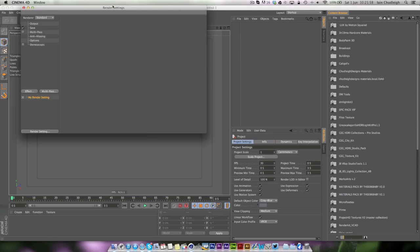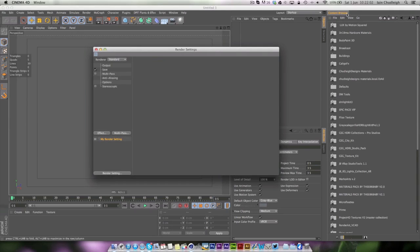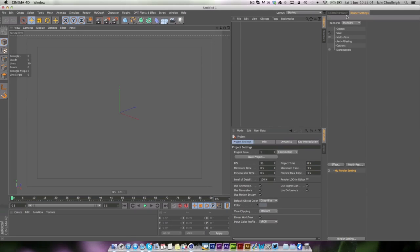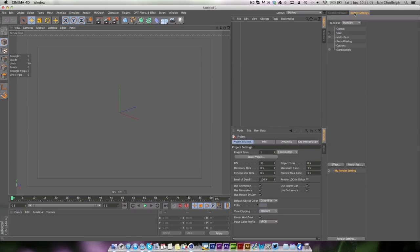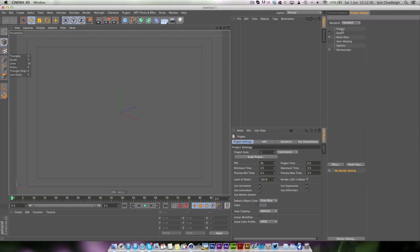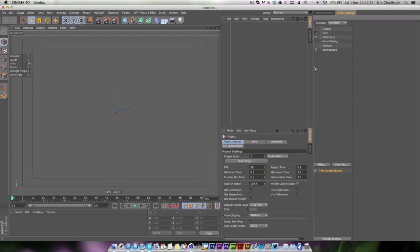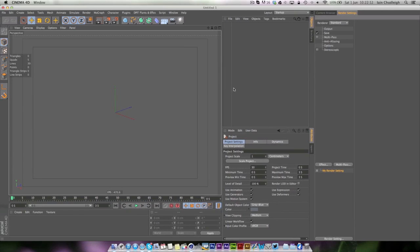If we open up the render settings again we can just drag it and drag it onto where it says content browser and it'll make it a tab there as well. So that's some way you can kind of just adjust it to whatever you like.